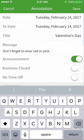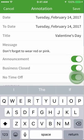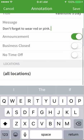You can toggle between Announcement, Business Closed, or No Time Off. Unless you turn on No Time Off, your employees will still be able to request time off for days your business is closed.